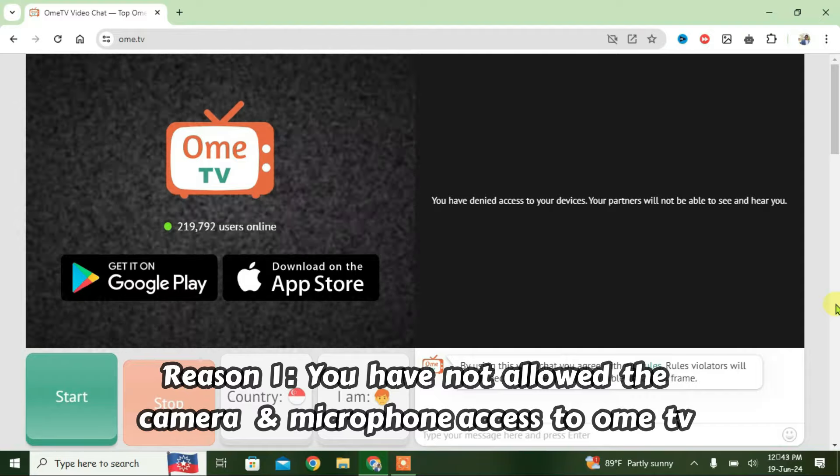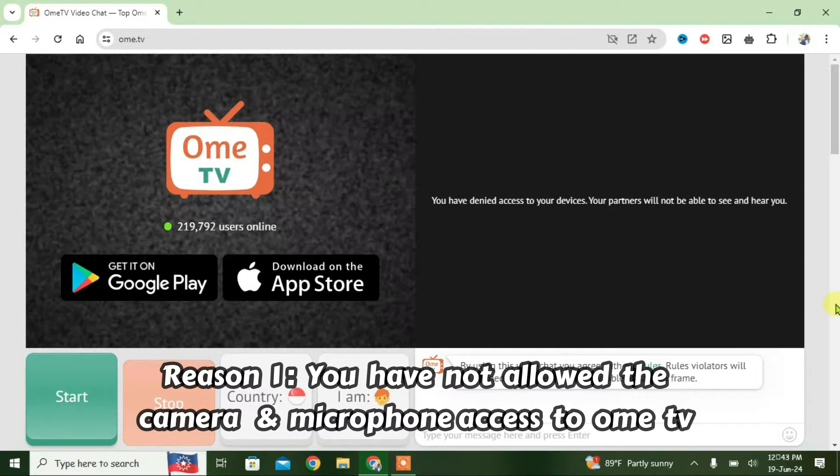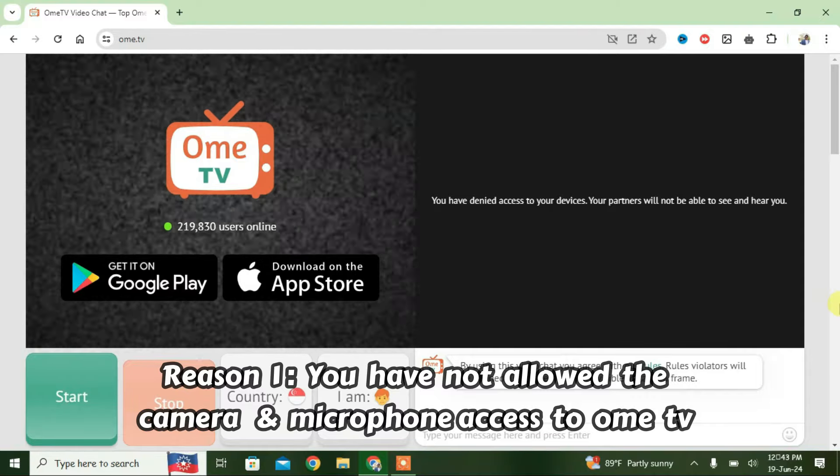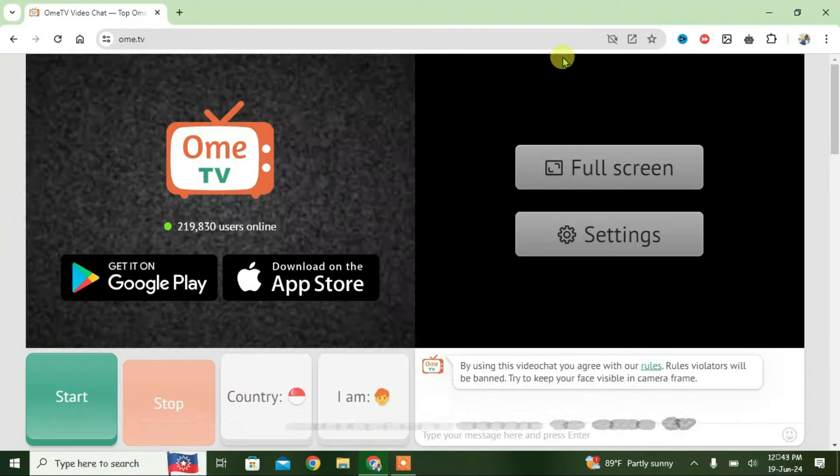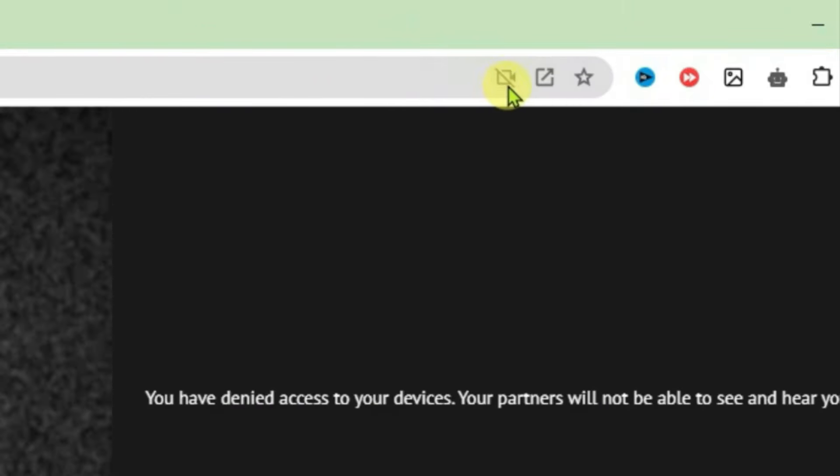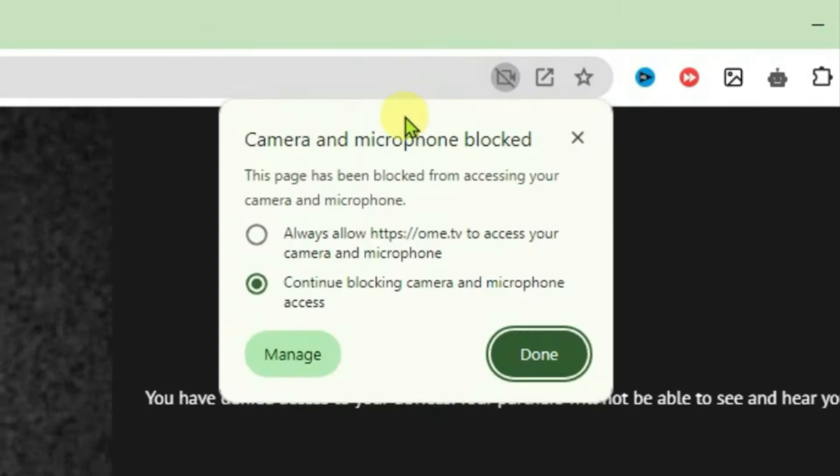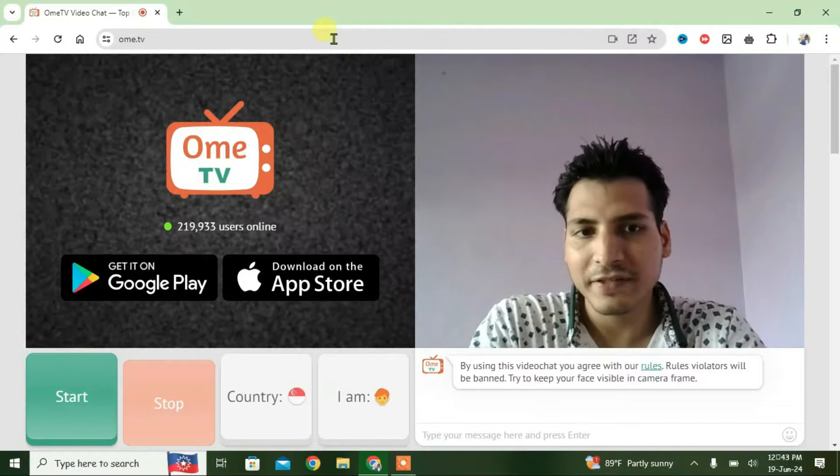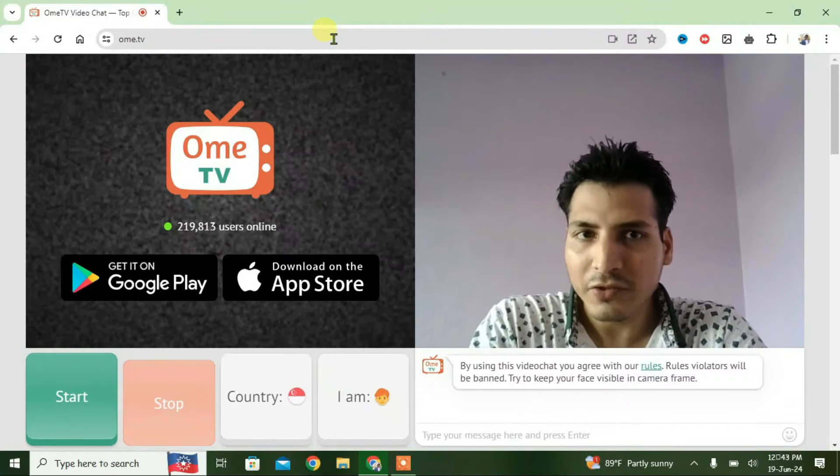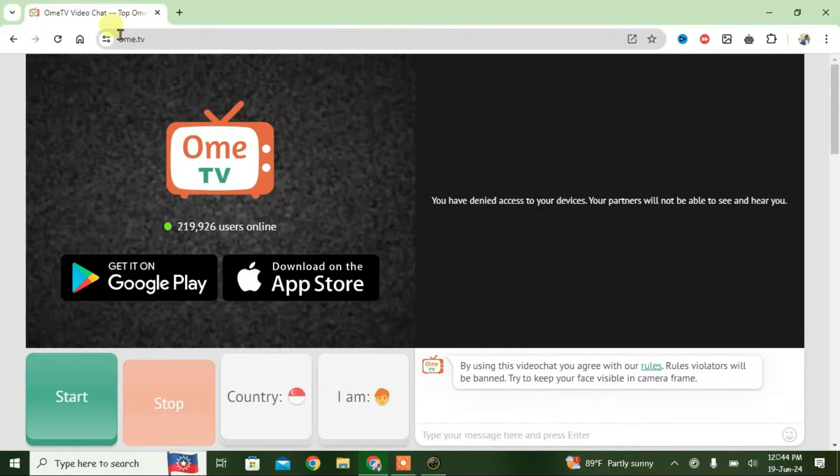The first cause of this error is that you have not allowed OmeTV to access your camera and microphone. Go to the URL box at the top and click on this camera icon here. Currently you can see it's blocked here, so we can allow here and click done. Now if you reload this page, it has automatically fixed the issue.